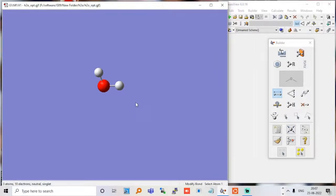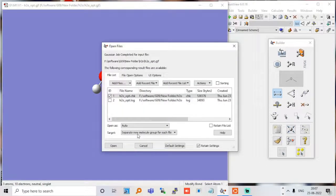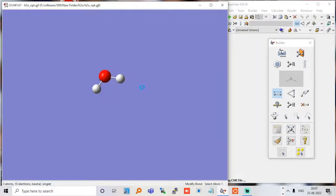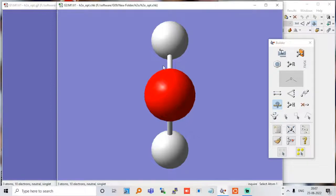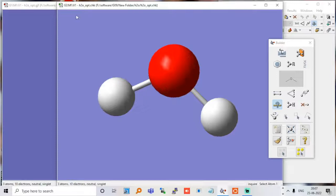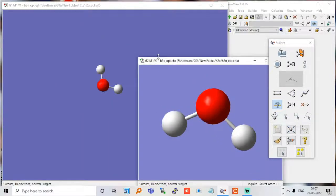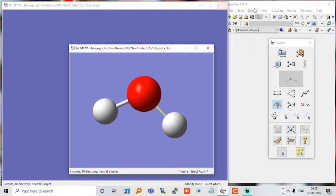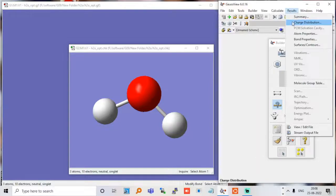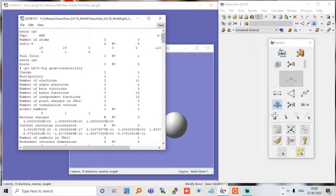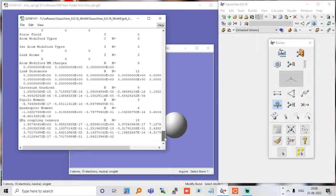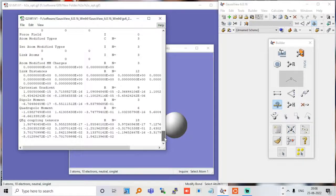Our job has finished now. We can open the checkpoint file — it is open, very good. Now let me go to calculate, then results. Let's see the output file — it is basically the input file which gives you the coordinates. We are not interested in that file, so I will go to calculate, then results, and stream the output file.